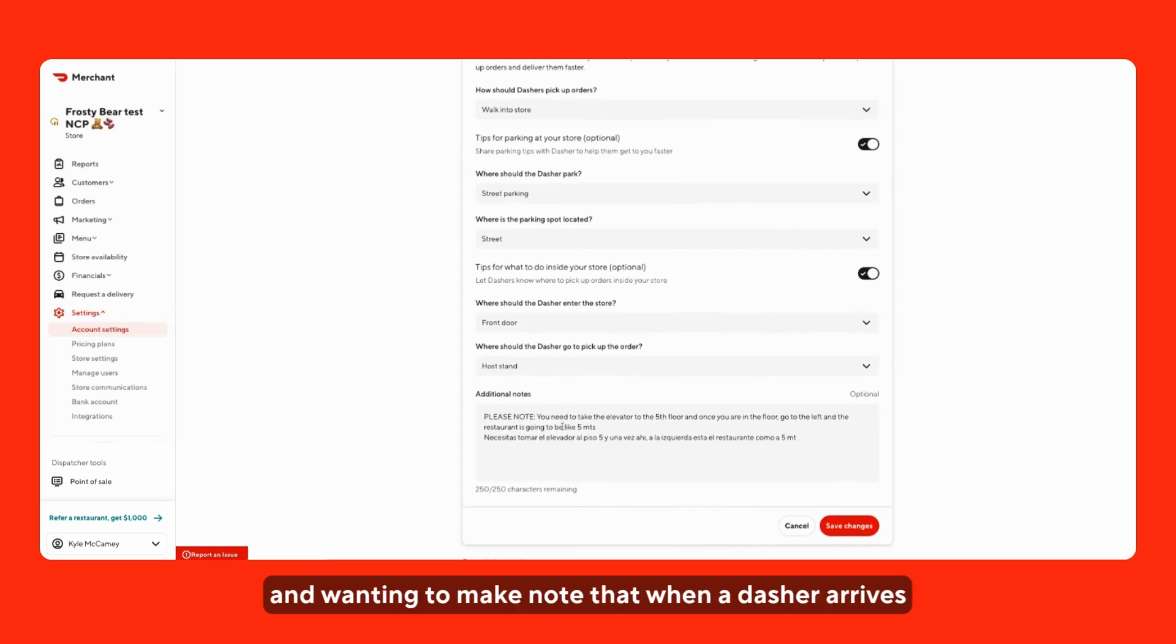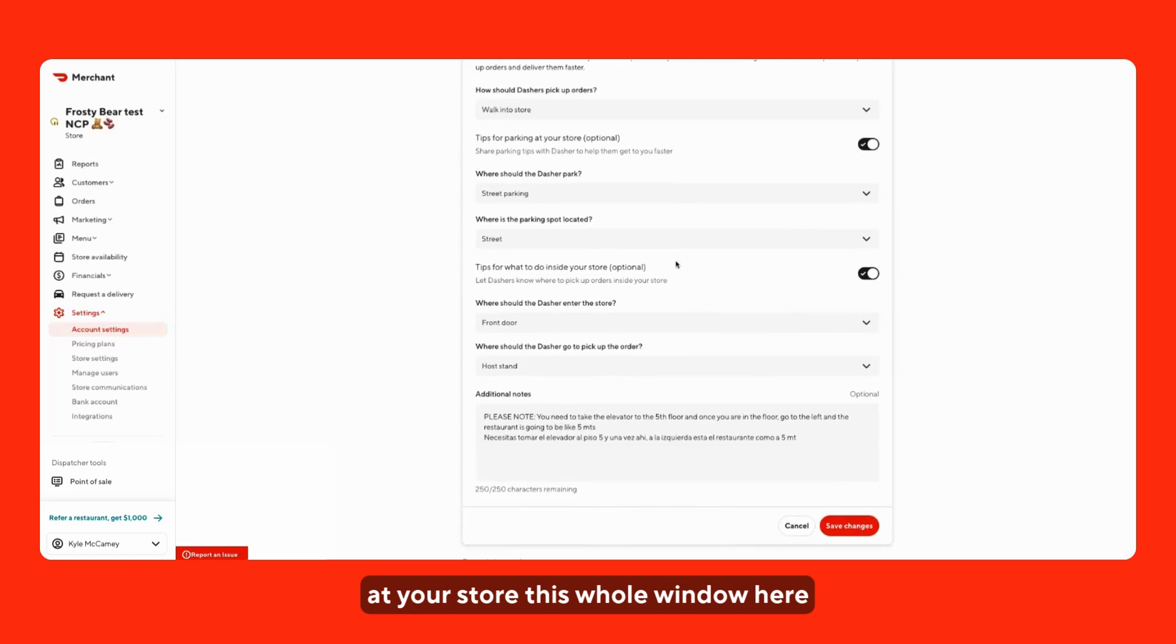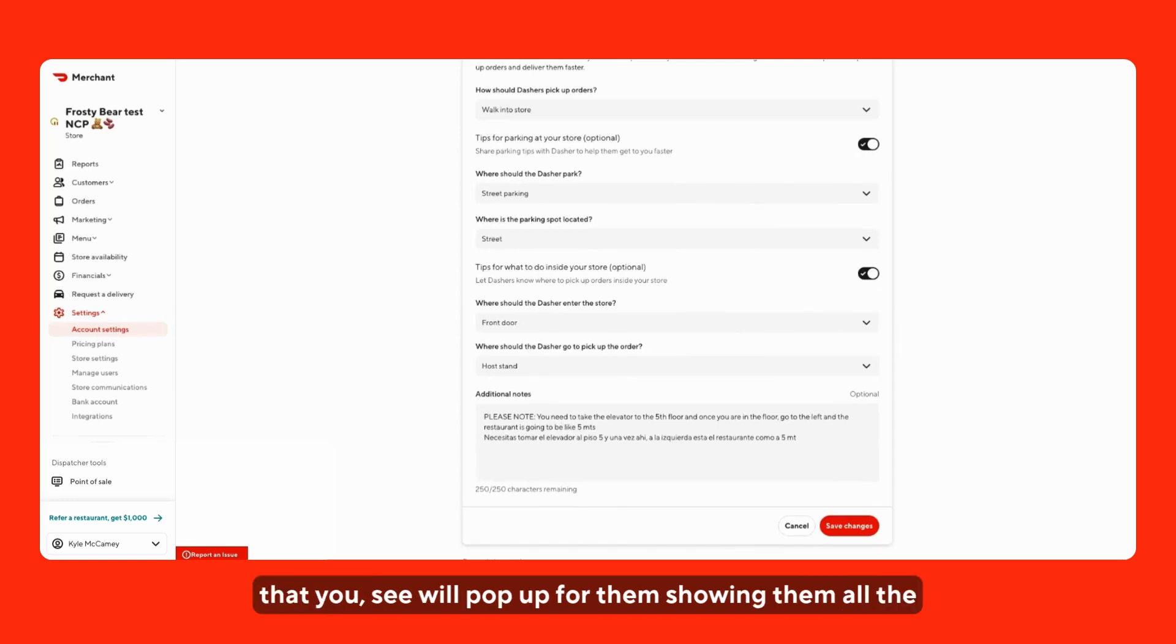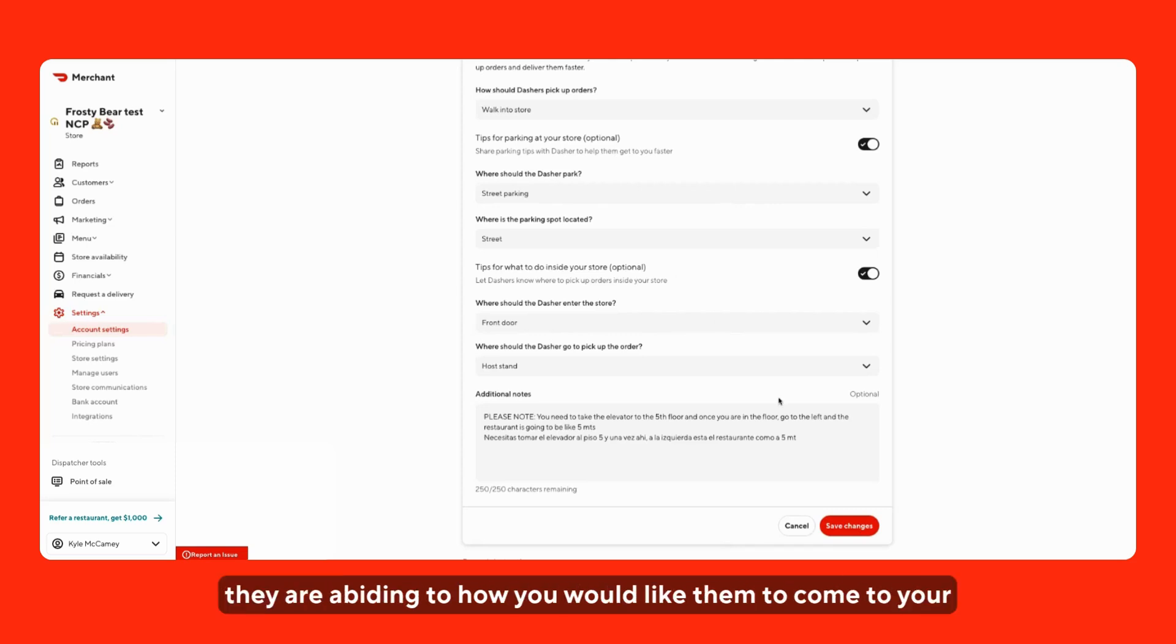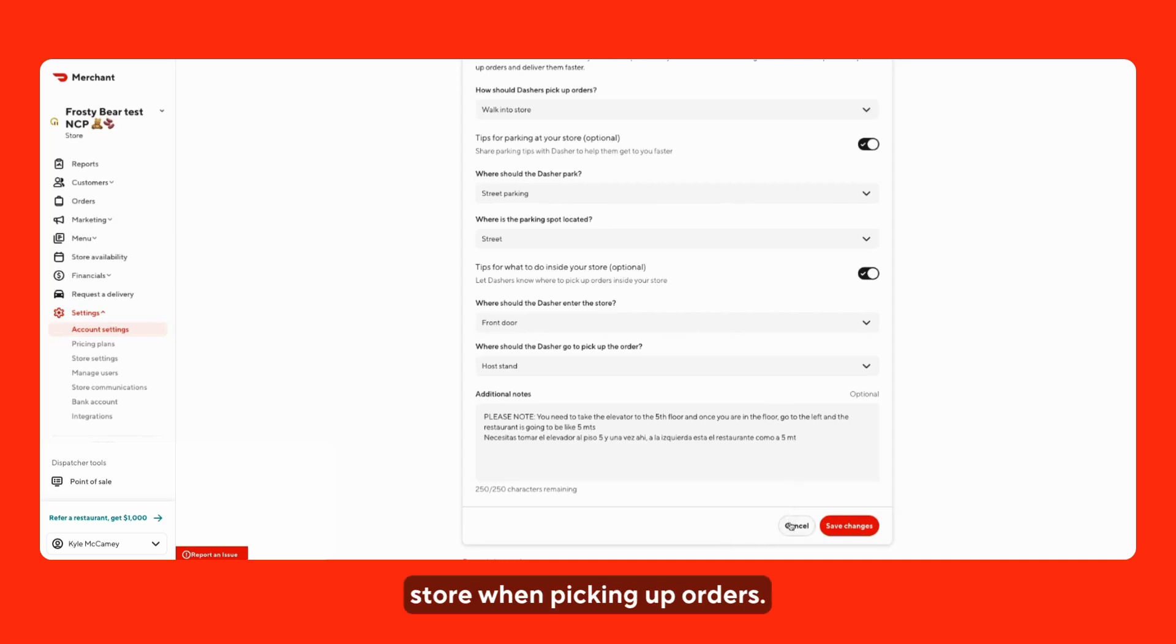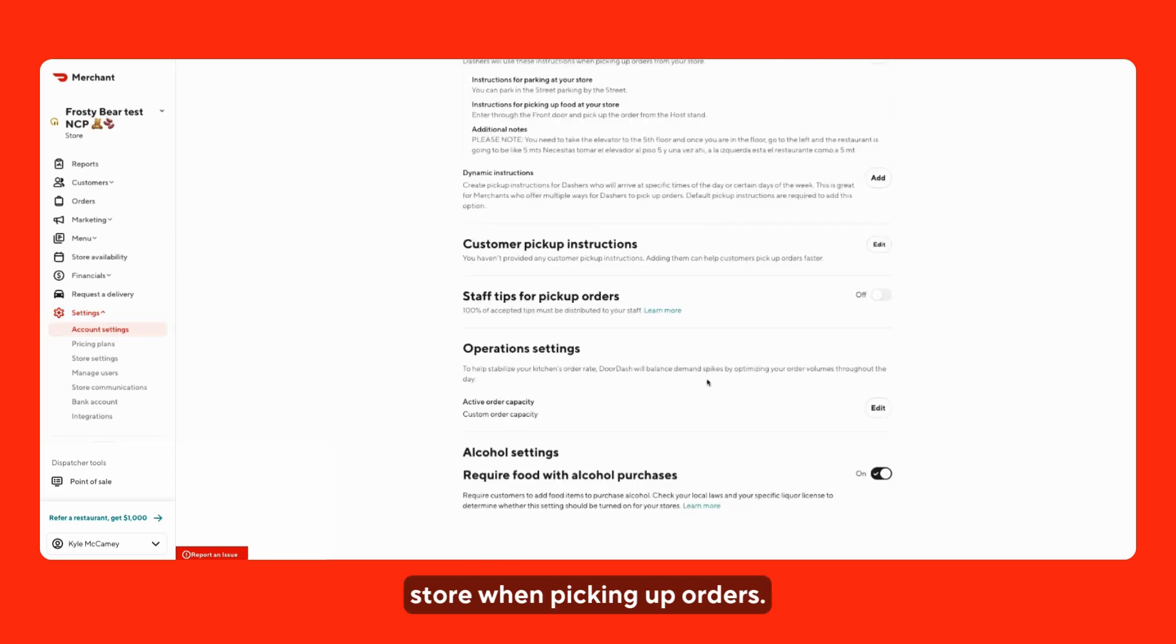And wanting to make note that when a Dasher arrives at your store, this whole window here that you see will pop up for them showing them all the instructions, which they do have to click and confirm. So, it's just a helpful tool to make sure that they are abiding to how you would like them to come into your store when picking up orders.